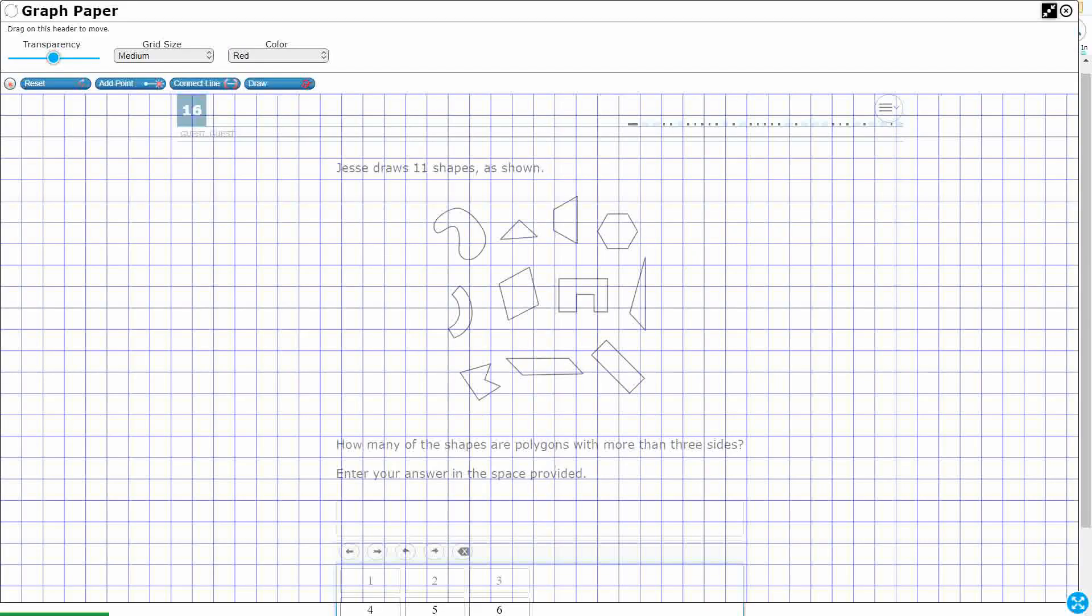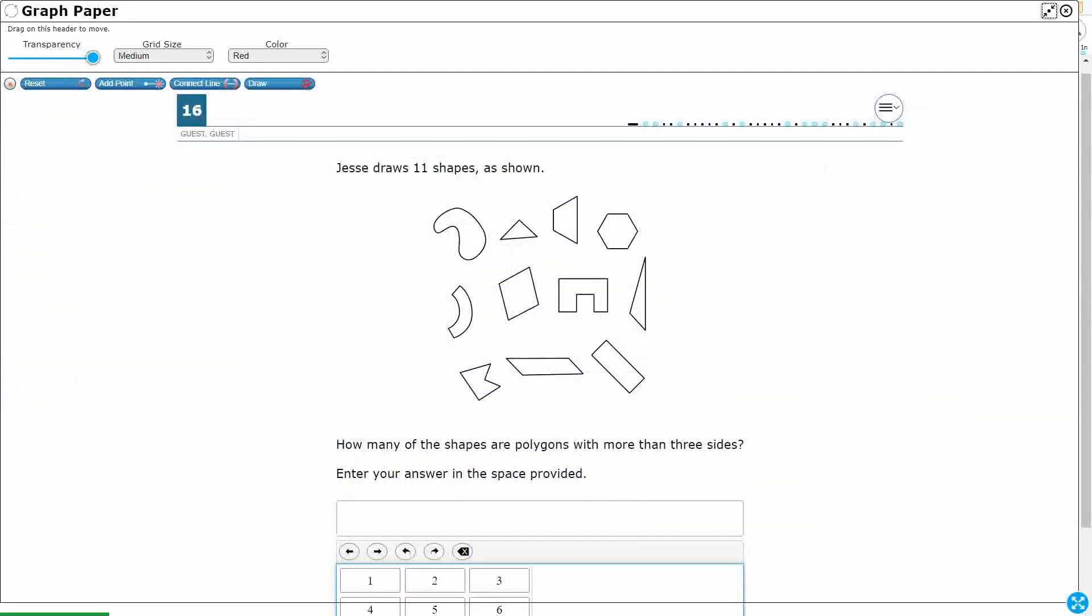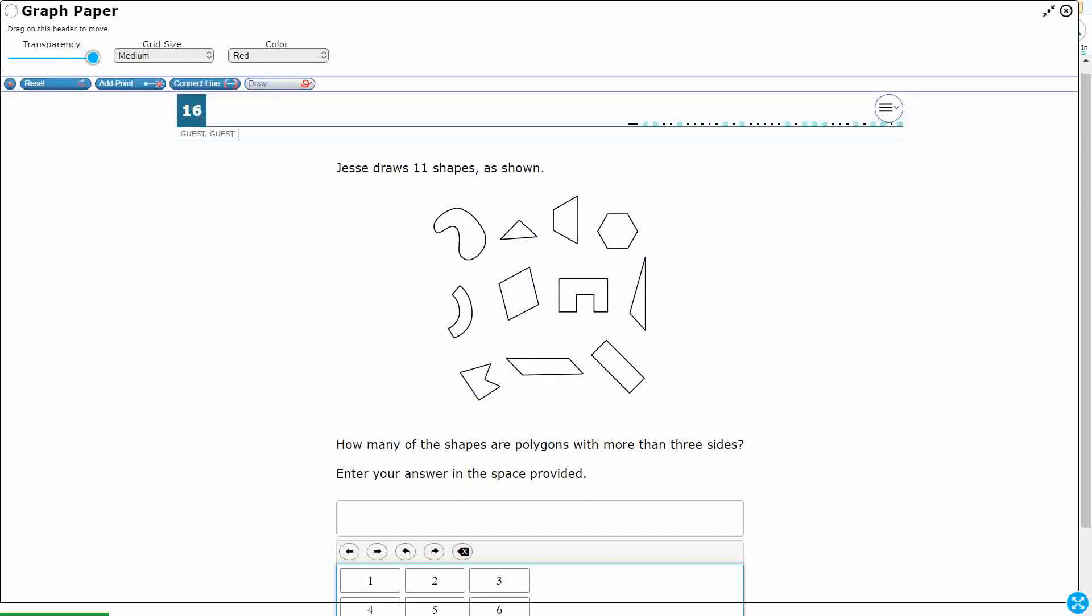Alright, so what is Jesse drawing here? Jesse is drawing 11 shapes. We need to know what this word means. Polygon. Alright, so if we know what that word means, then we are in a good place. What is a polygon?